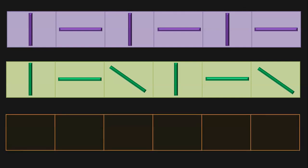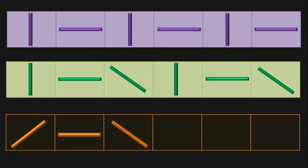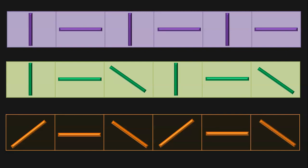Let us see the next example. Here we have a forward slanting line, a sleeping line and then a backward slanting line. So if we have a forward slanting line next, it automatically indicates that the next repetition of the sequence could be a sleeping line followed by a reverse slanting line.